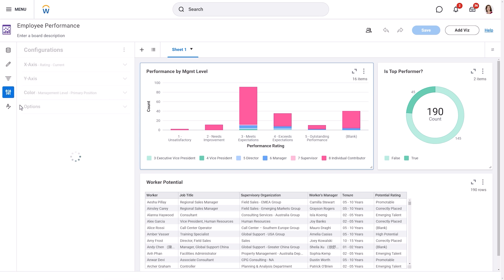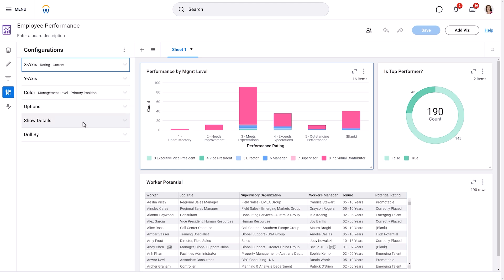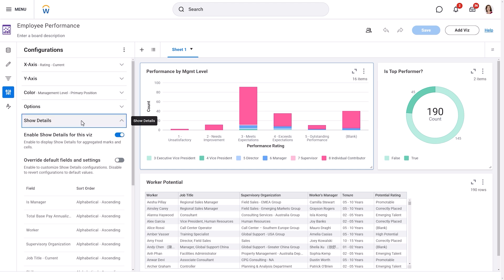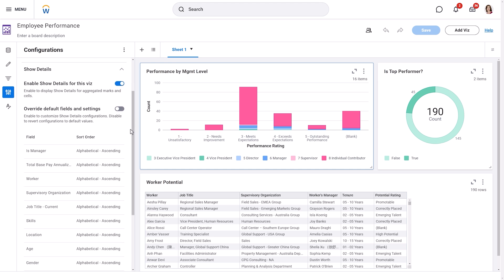The Configuration panel allows you to fine-tune how your visualizations display data. You can control the order of information, limit the data shown, and configure options like drill by and show details. We'll explain these later.